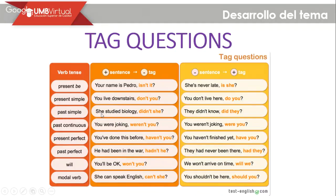For past simple: 'She studied biology, didn't she?' — since 'studied' is past simple, the auxiliary is 'did,' and since the statement is positive, the tag is negative: 'didn't she.' Negative example: 'They didn't know, did they?' For past continuous: 'You were joking, weren't you?' — the main auxiliary is 'were,' positive statement becomes negative tag. And: 'You weren't joking, were you?' — negative to positive.